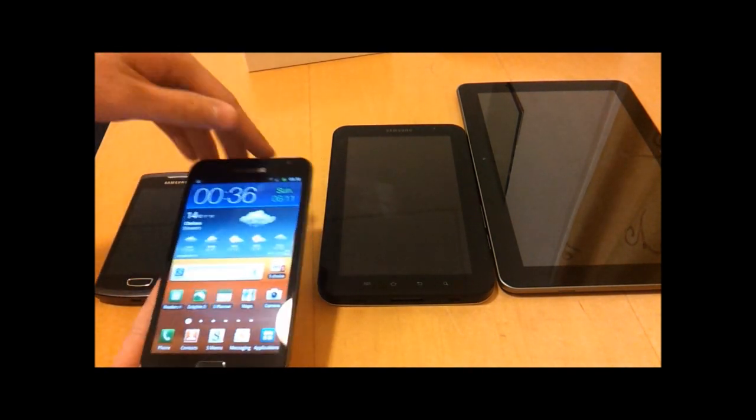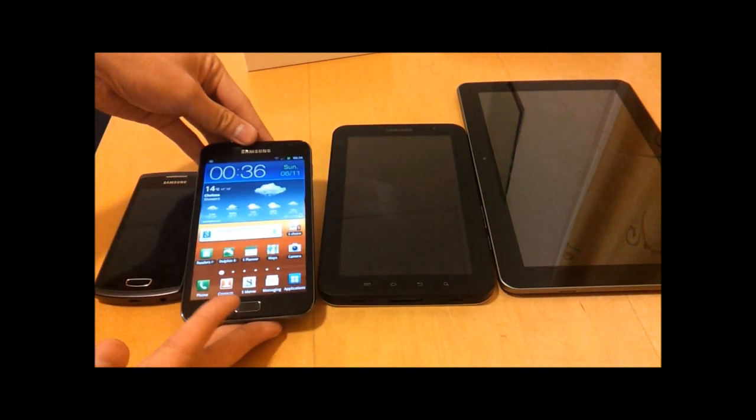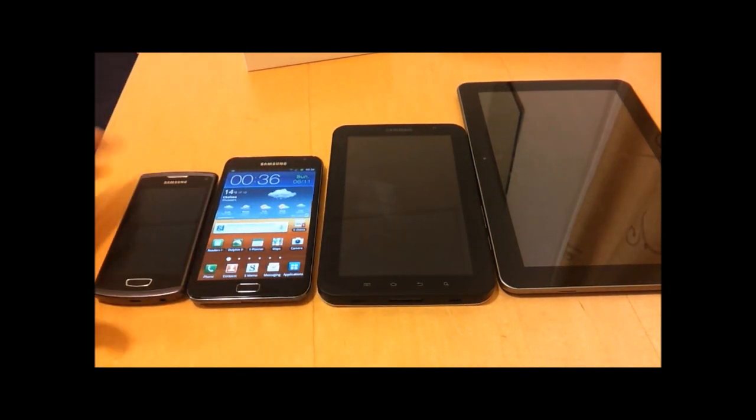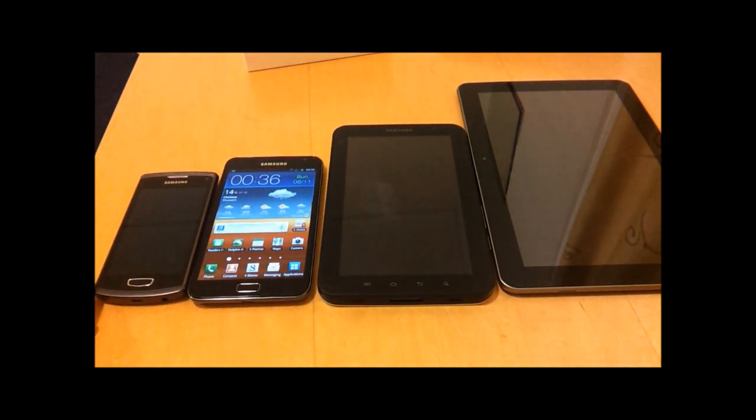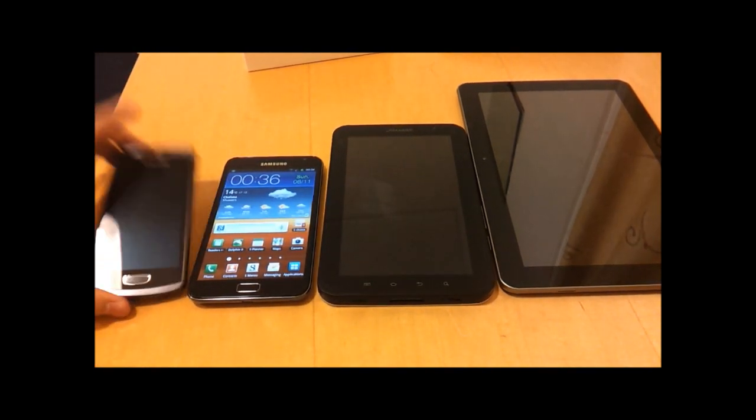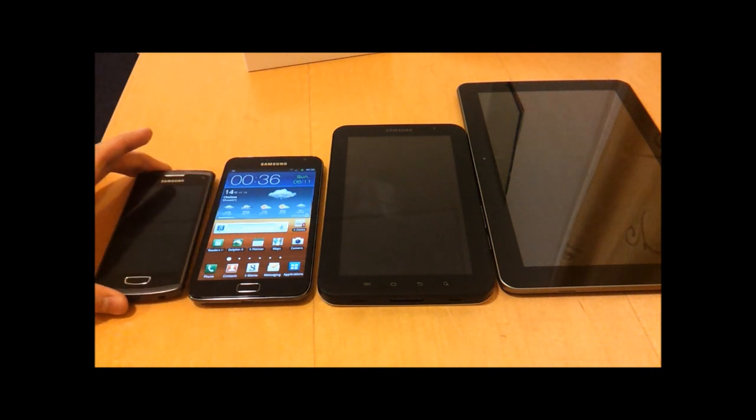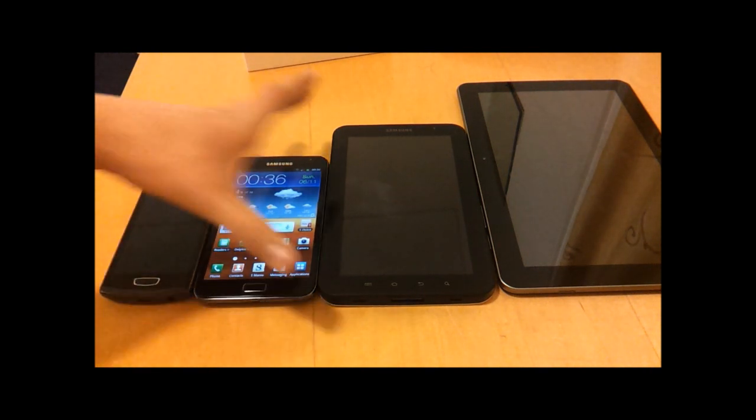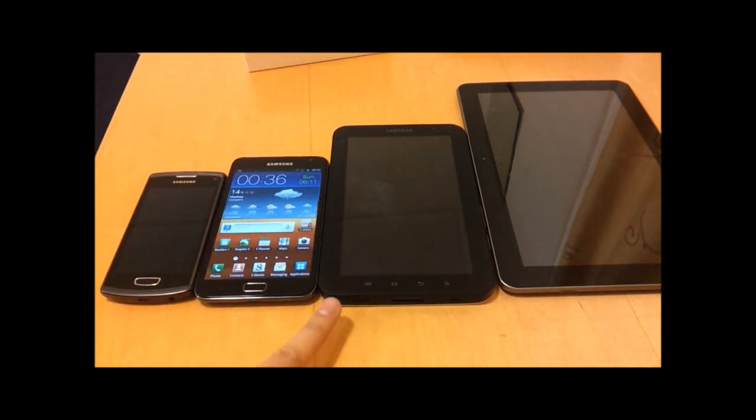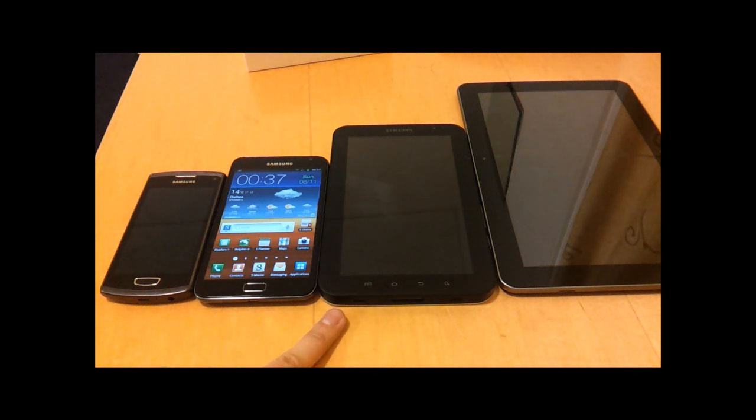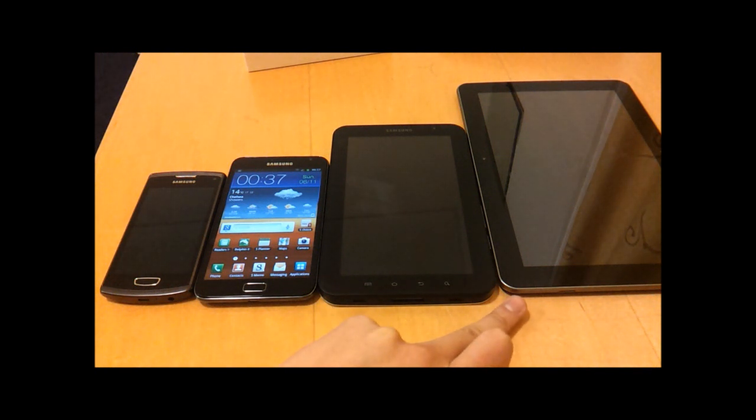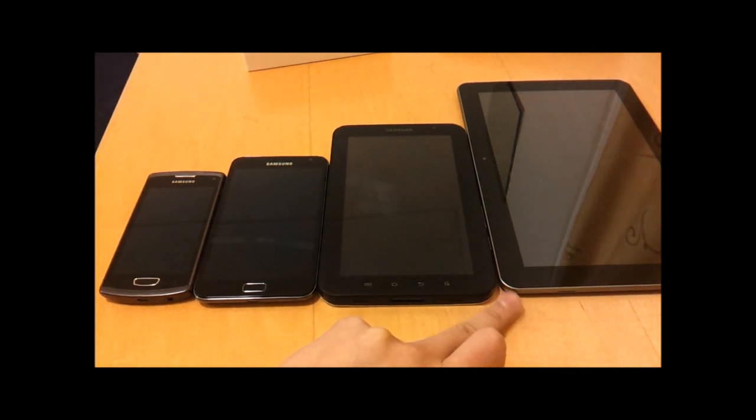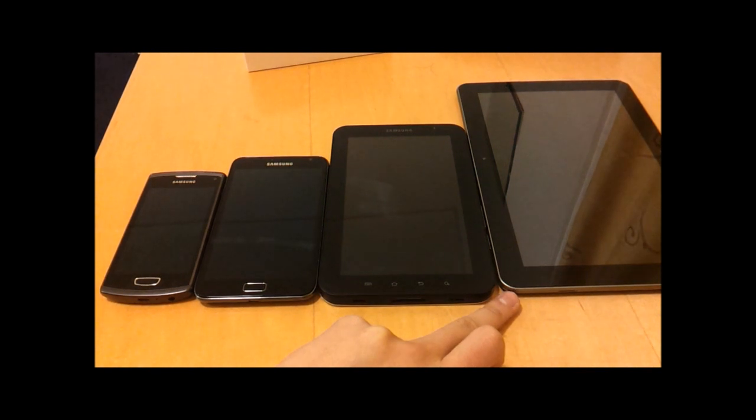Just to give you an idea of how that compares, this here on the left hand side is a smartphone with a 4 inch display. This is a Samsung Galaxy Tab, a 7 inch display, and this is also a tablet, a Samsung Galaxy Tab 10.1, which is a 10.1 inch display.